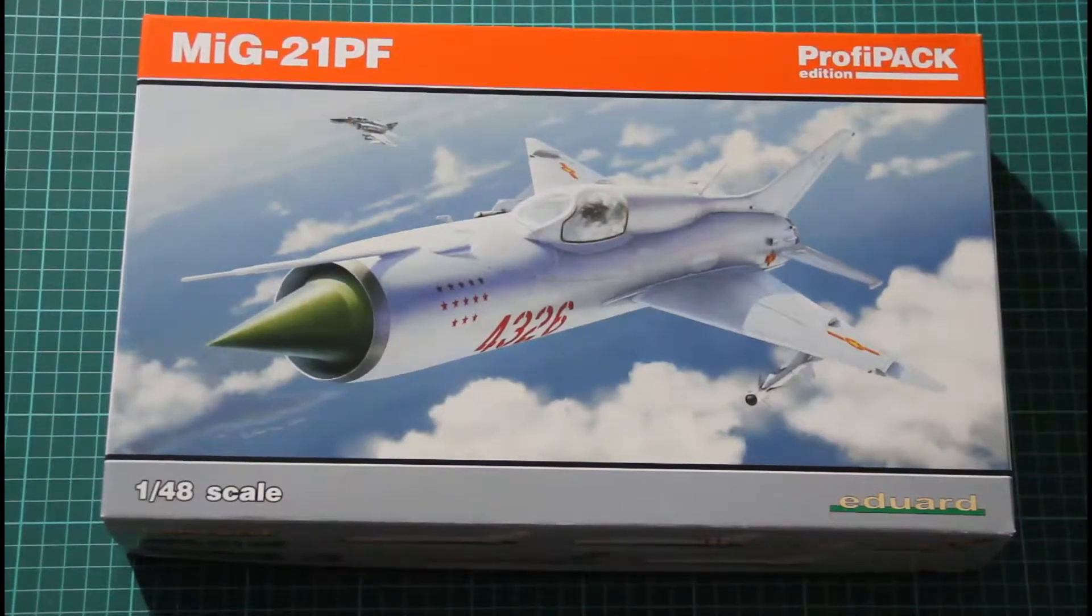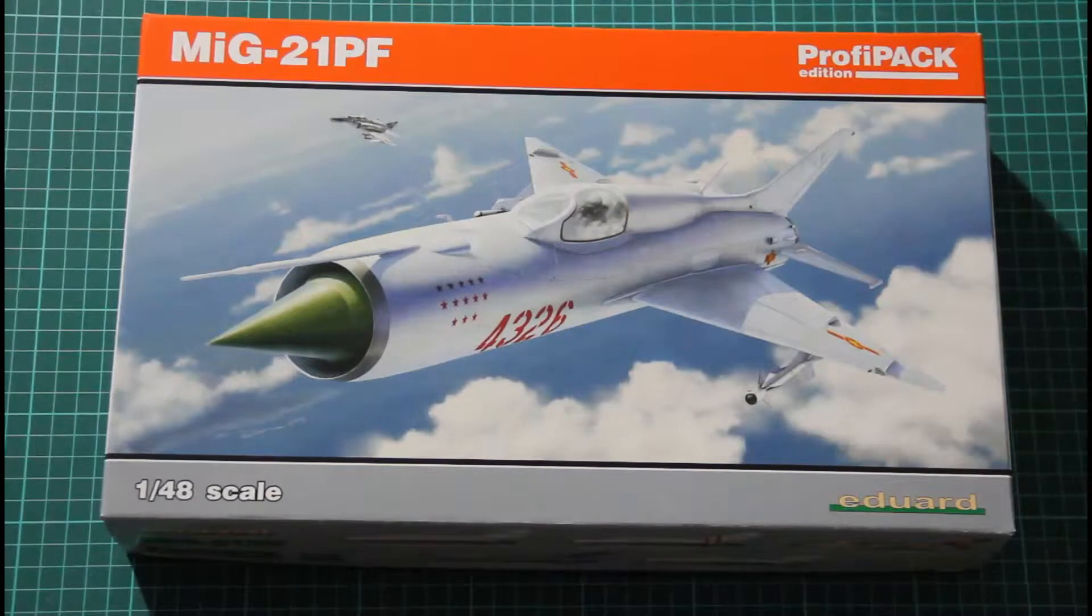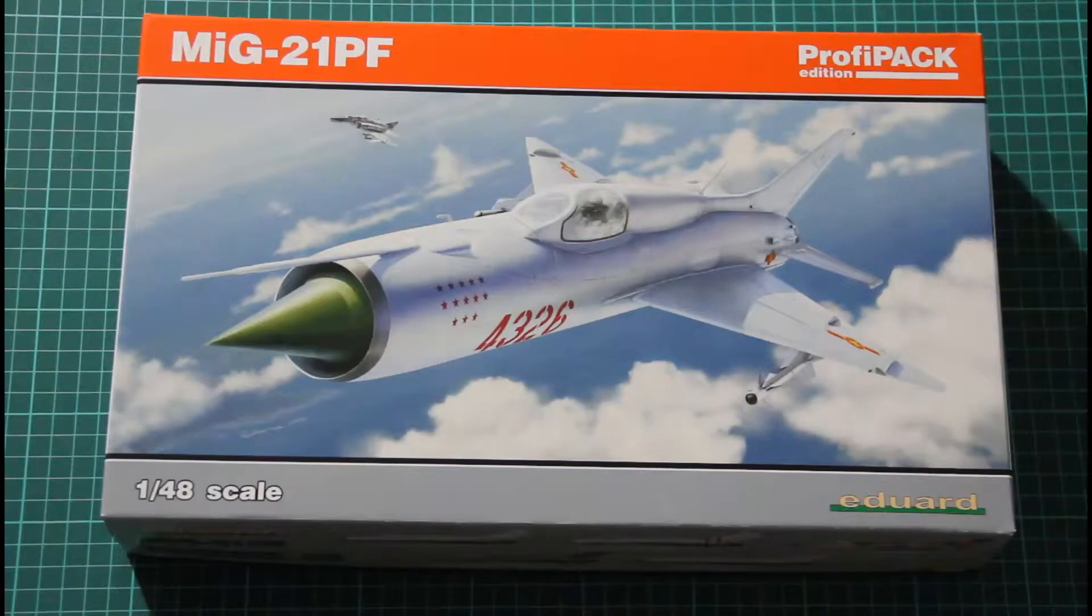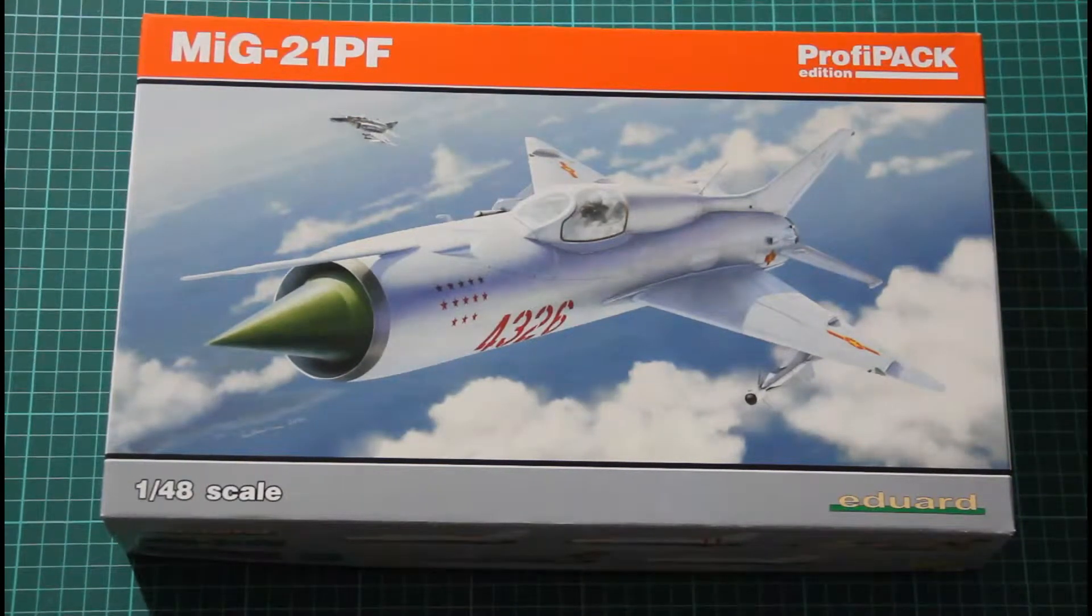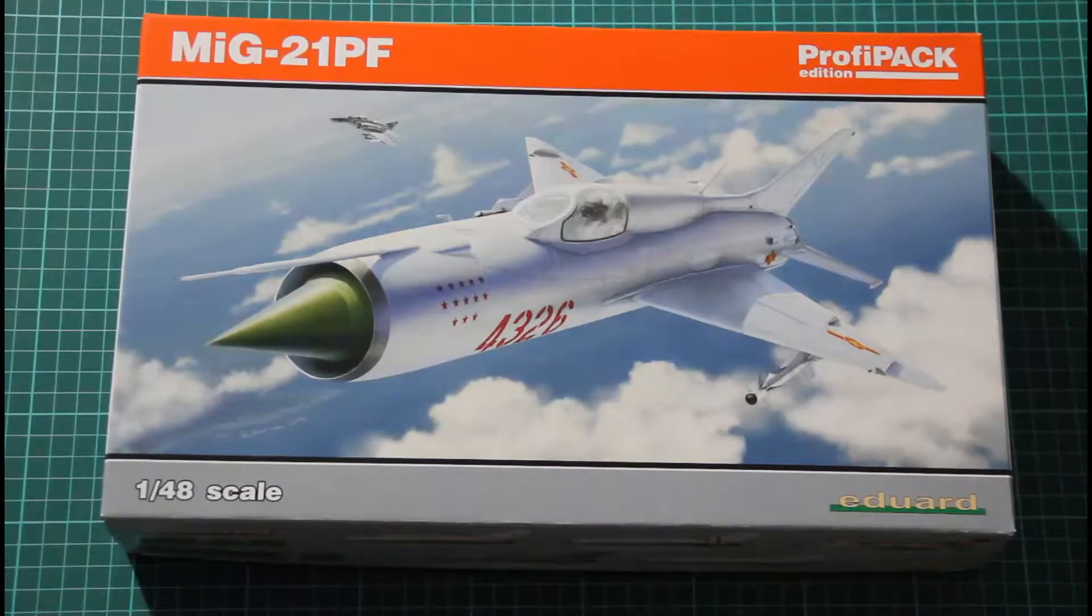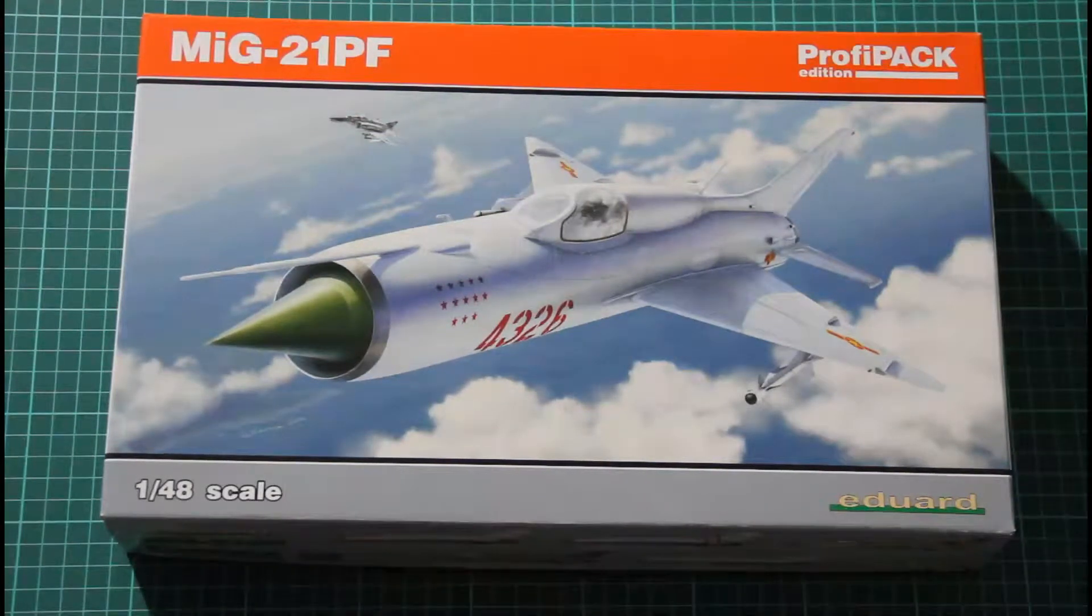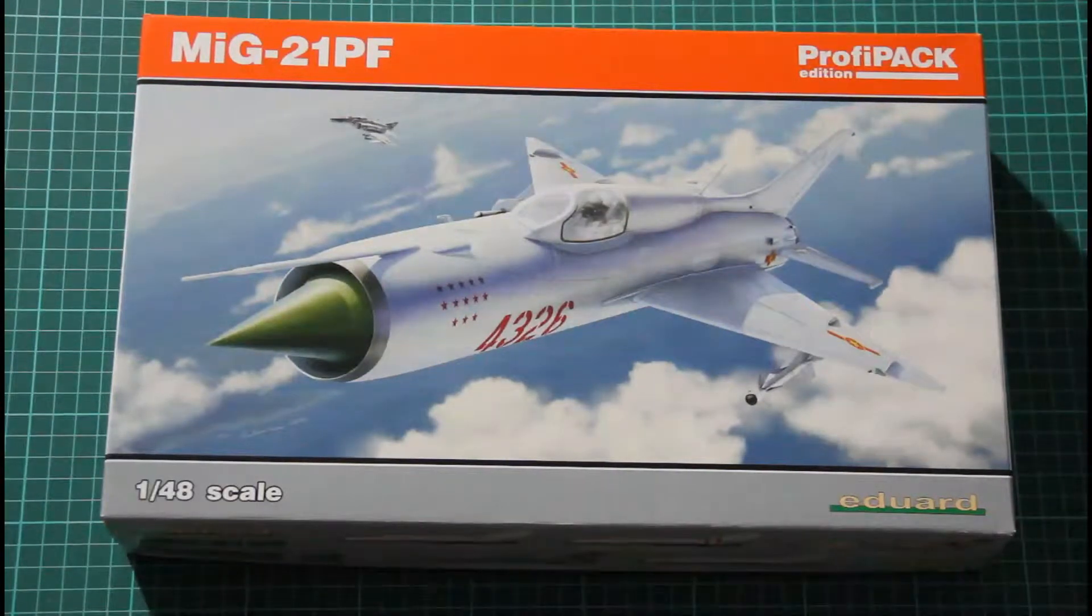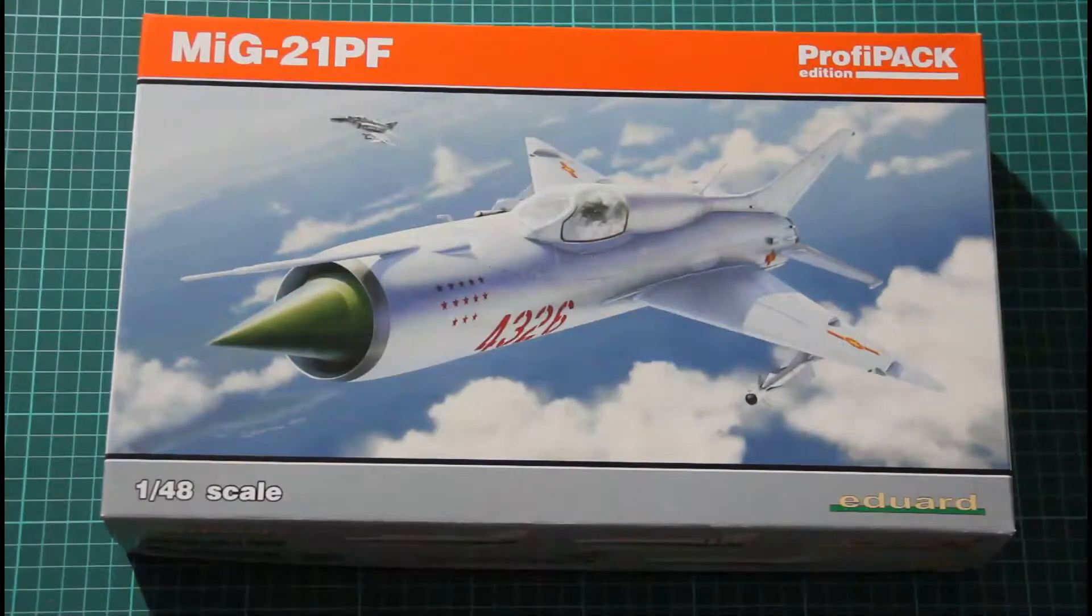Hello everyone! Today we will review a recent release from Eduard. As you can see, it's the MiG-21PF released as a ProfiPack Edition. We've seen this kit before as part of the Stribarnošipy special edition dedicated to Czechoslovak MiGs. Now we have it as a separate release with marking options that can be interesting for modellers from other countries.